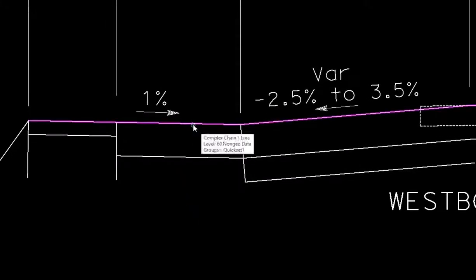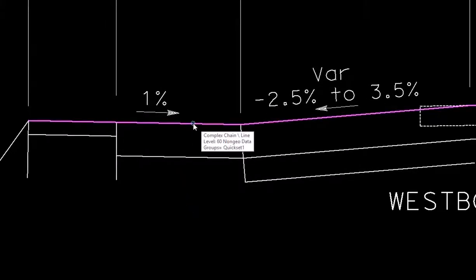Our goal here is to take this top level here, this line string or complex chain, and we want to copy only a segment of that parallel.